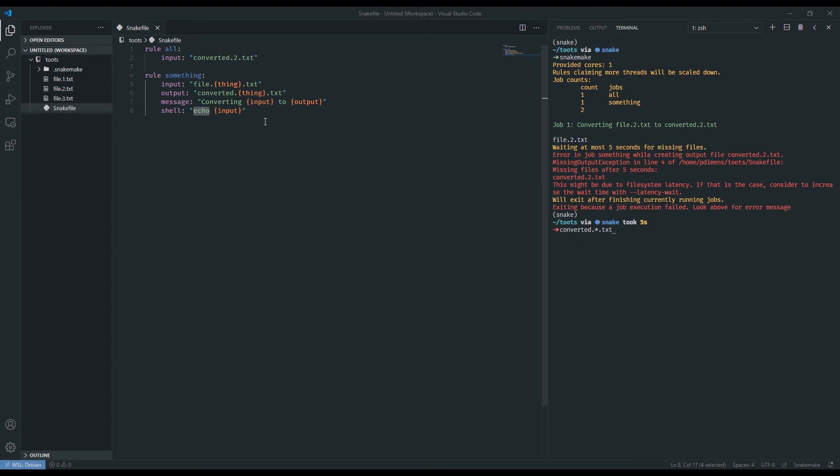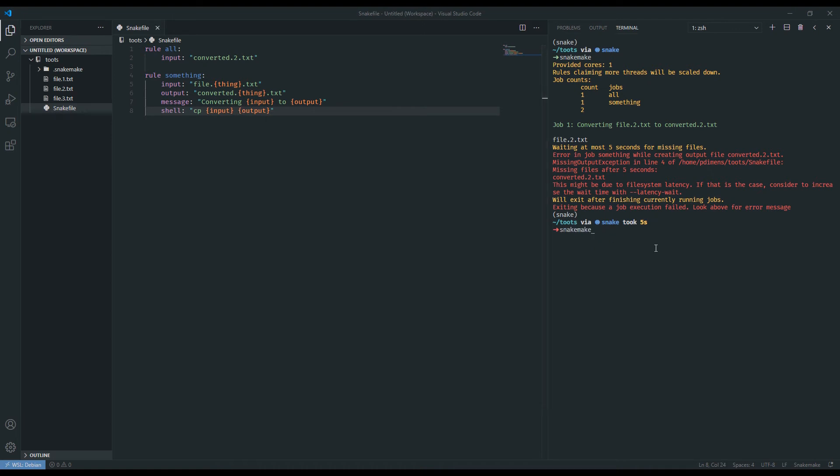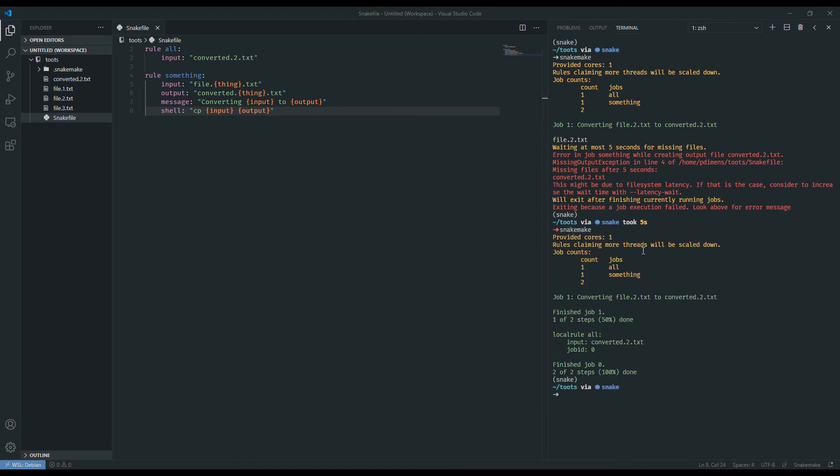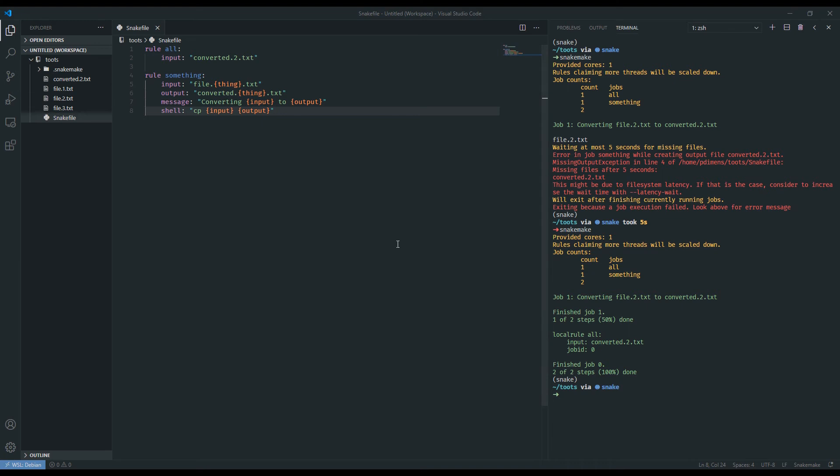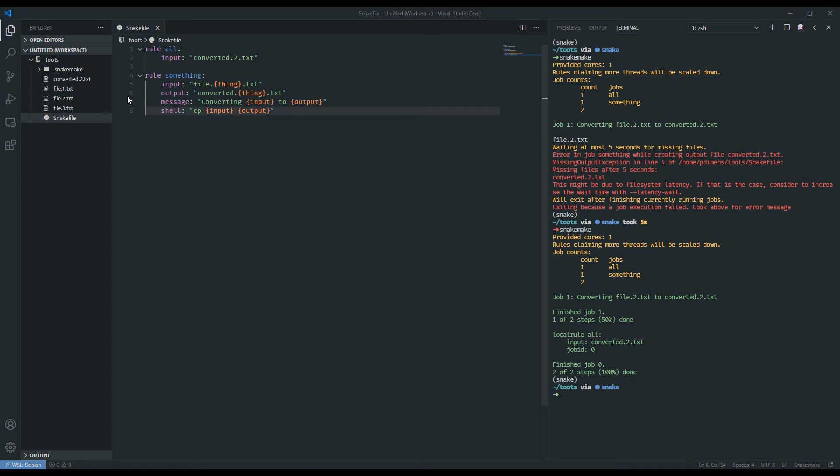So if we wanted to actually have this do something, let's say we were to do copy input to output. Save that. And if we were to run snakemake, we should see that it in fact created converted.2. And you would think to yourself, well, if we have files 1, 2, and 3 in our folder, why did snakemake only convert one of them?